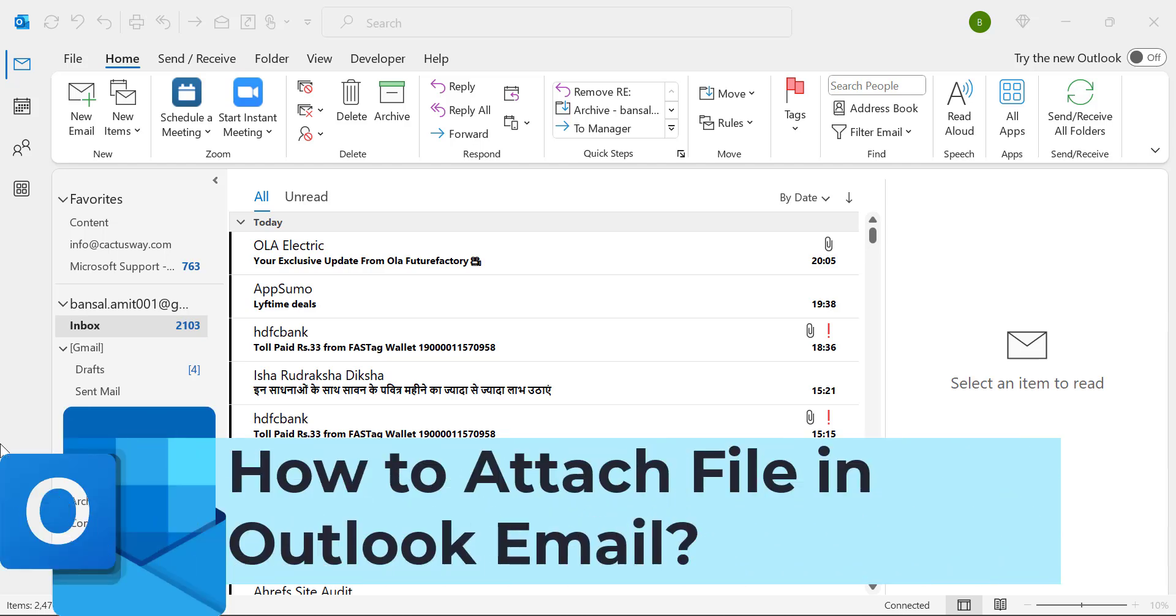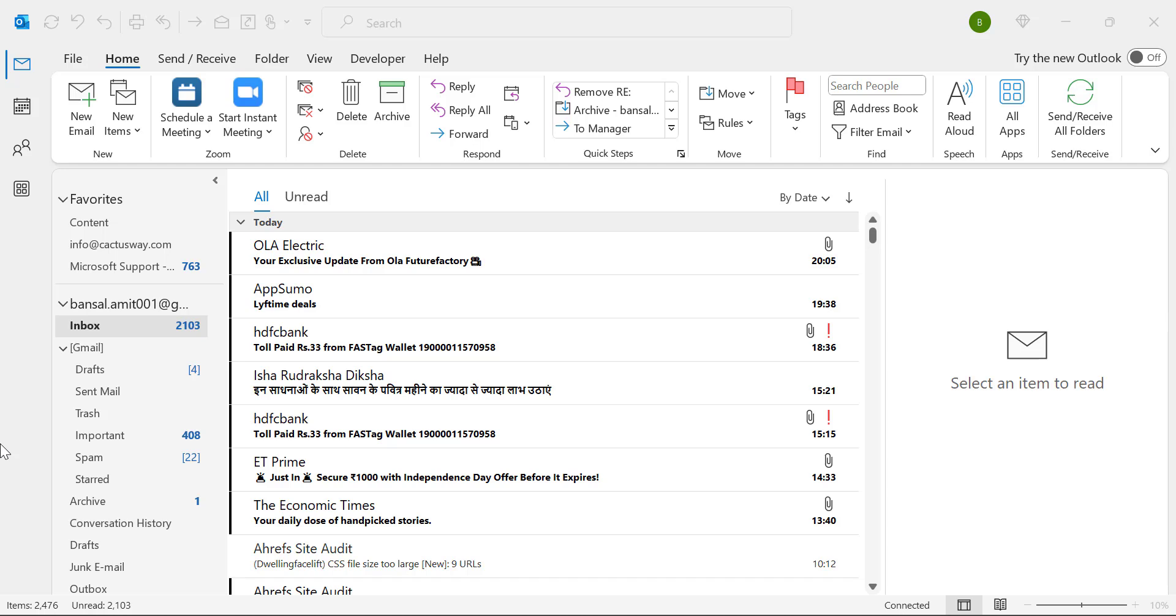Howdy howdy everyone, I'm Amit from Mail Smartly. Today in this video I will give you a quick tutorial of how to add attachment in Outlook email.